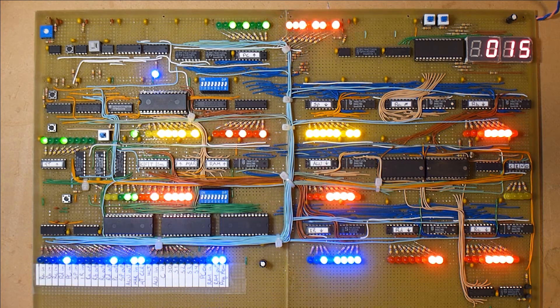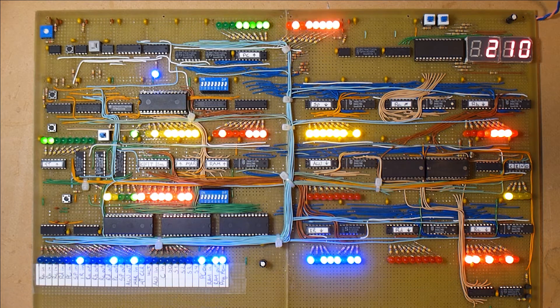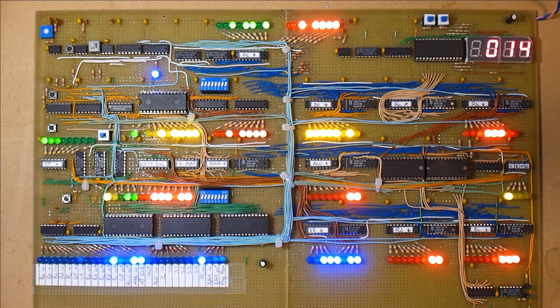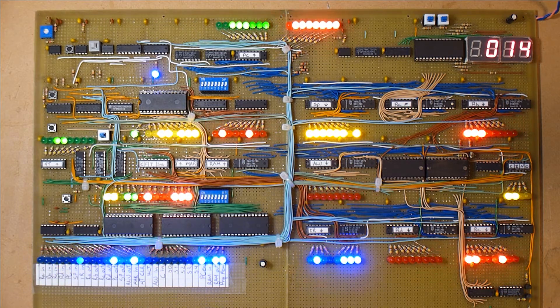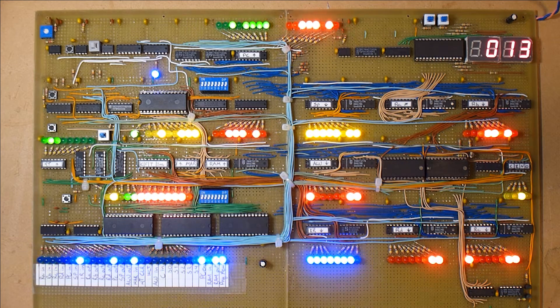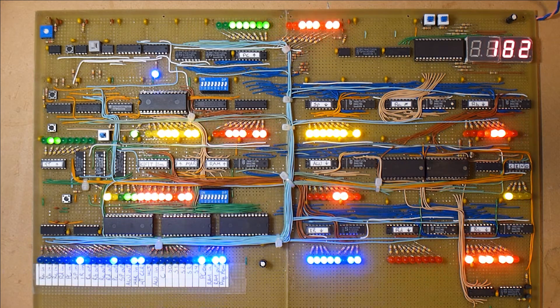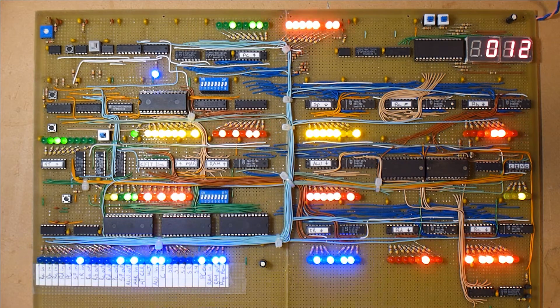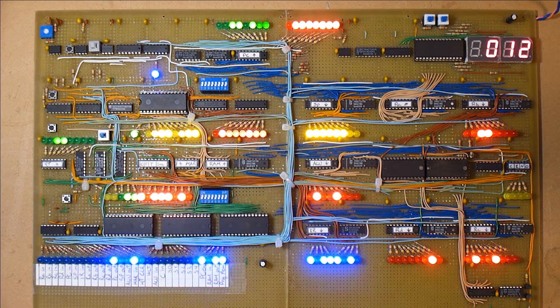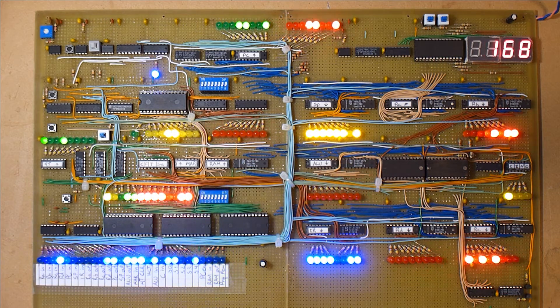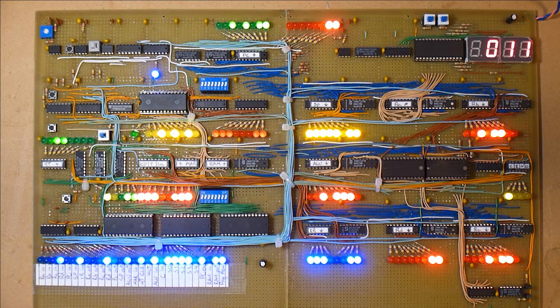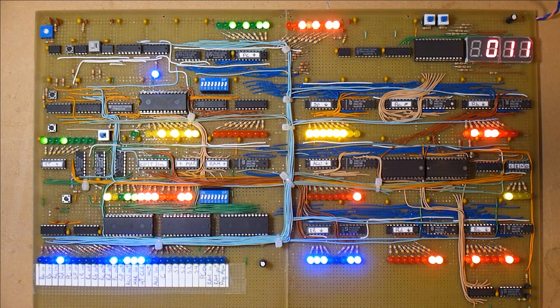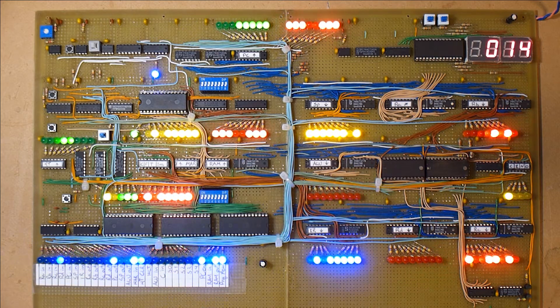This CPU was inspired by a series of videos made by Ben Eater, where he builds and explains very well how a simple 8-bit CPU works, and his CPU is based on the architecture presented by Albert Paul Malvino in his book Digital Computer Electronics.